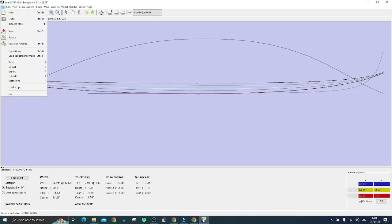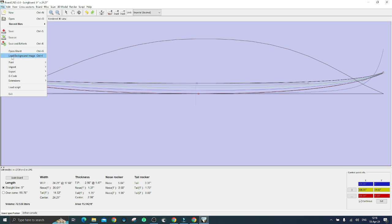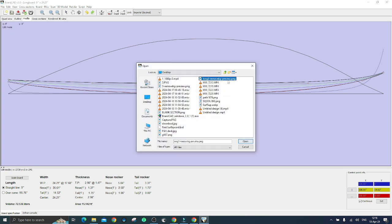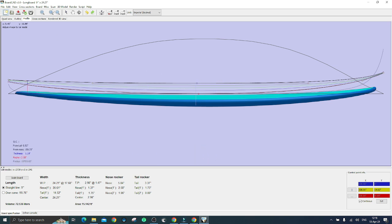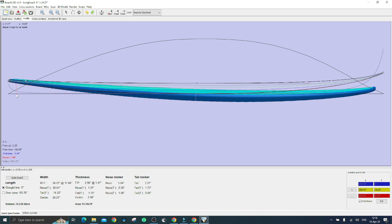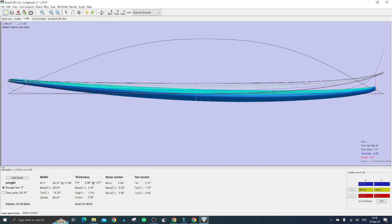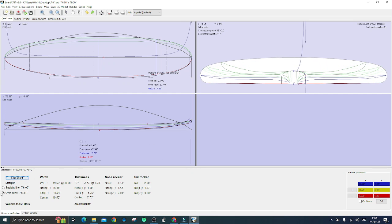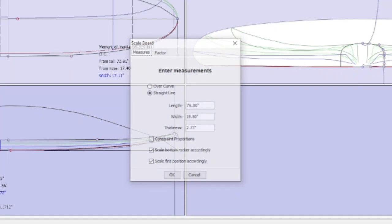Now just repeat the same procedure for the profile. You are now mastering all the basics to design a complete surfboard. So let's move forward to learn how to scale a board properly. Go back to the quad view of your initial project.